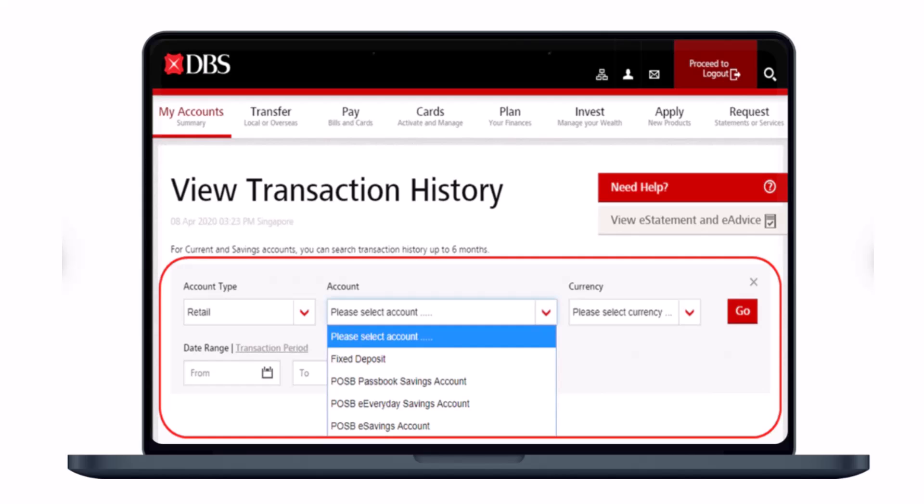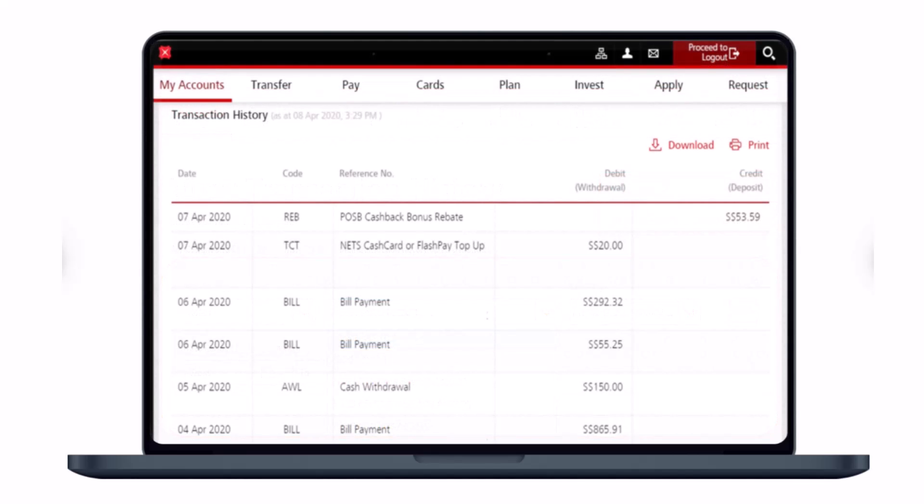Once you select 'View Transaction History,' you'll be able to see all the options. You have to select your account tab as well as the type of account you want to view — such as your fixed deposit account, password saving account, everyday savings account, e-savings account, or any other. Select the account tab, then choose your currency and date range for the transaction period you want to view, and click the Go button.